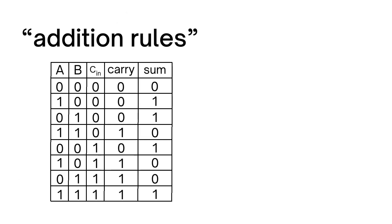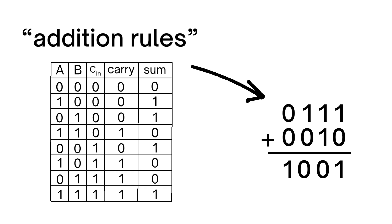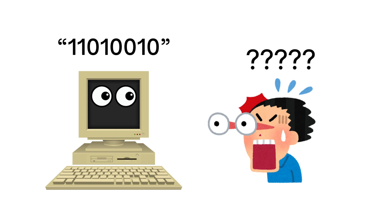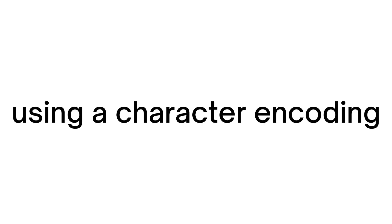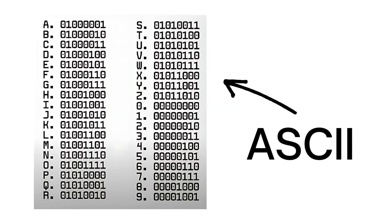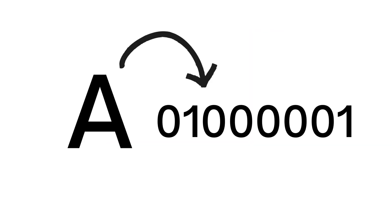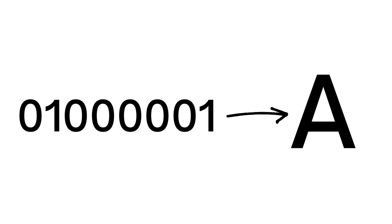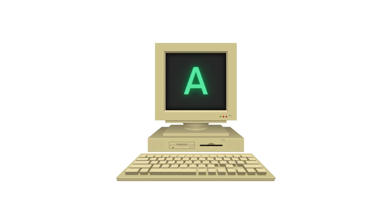But even though computers understand zeros and ones, for humans, it's not really all that useful. So, using a character encoding like ASCII, we can assign a binary number to each character. When you type A on your keyboard, it gets translated into this binary code, and as soon as the computer sees this, it says, Ah, yes, that is a capital A, and slaps it on the screen.